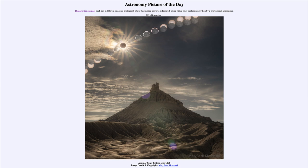It was titled 'Annular Solar Eclipse over Utah.' We'll be back again tomorrow for the next picture, so until then have a great day everyone and I will see you in class.